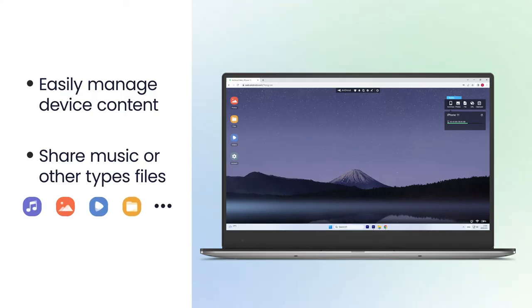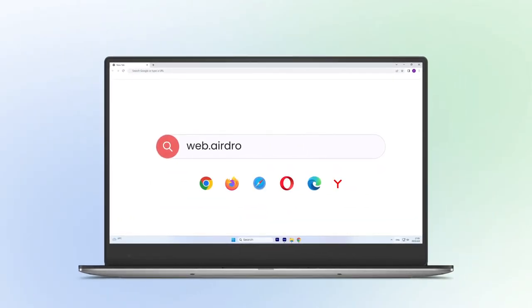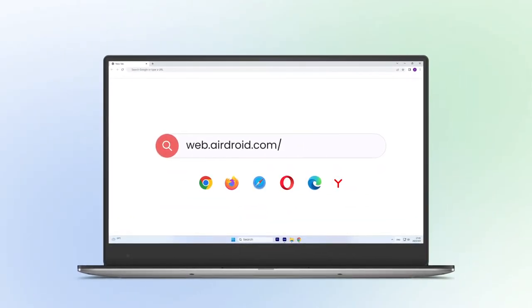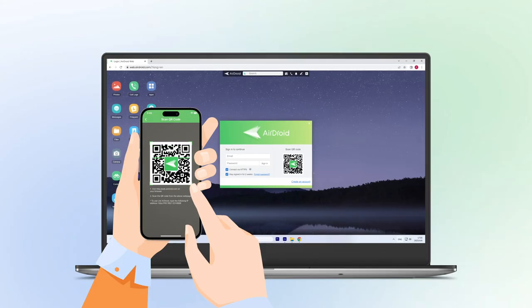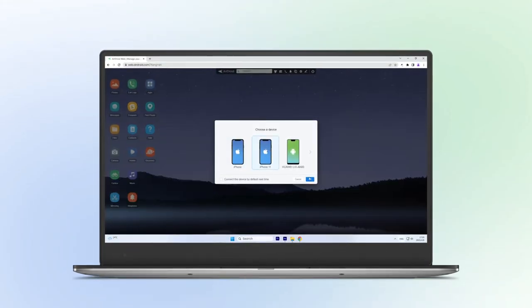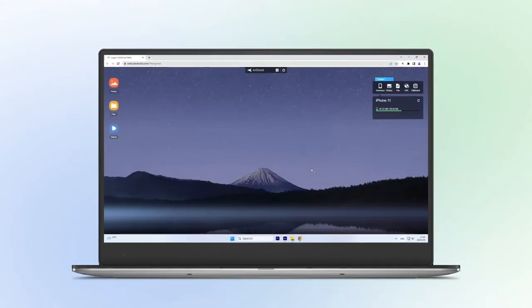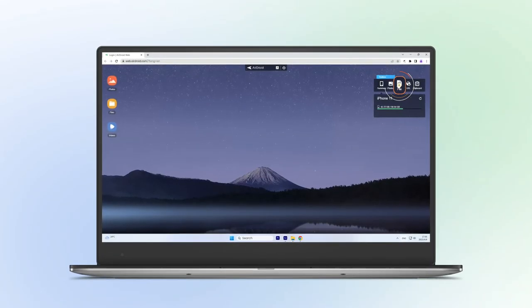On your PC, go to web.airdroid.com, scan the QR code, and log into your AirDroid account. You will then be able to see your iPhone on your PC. To transfer your music, simply drag and drop the music files from your PC to your iPhone.